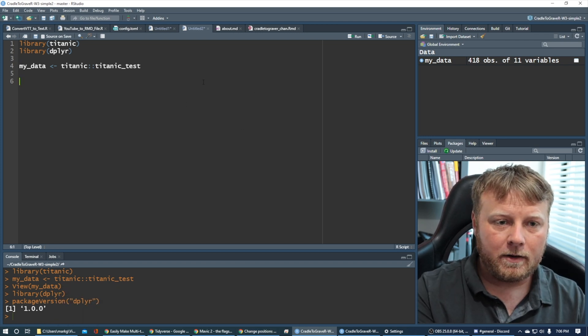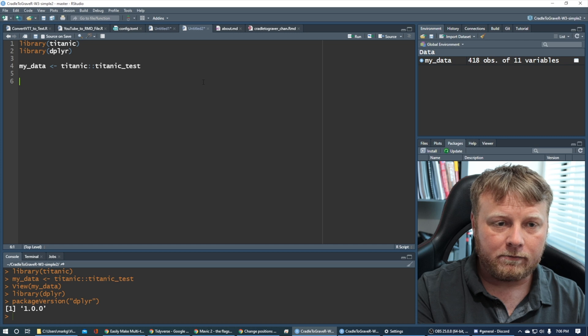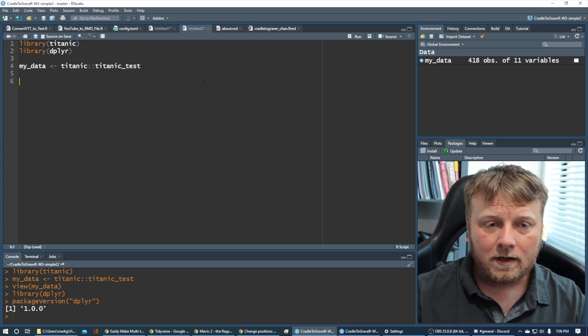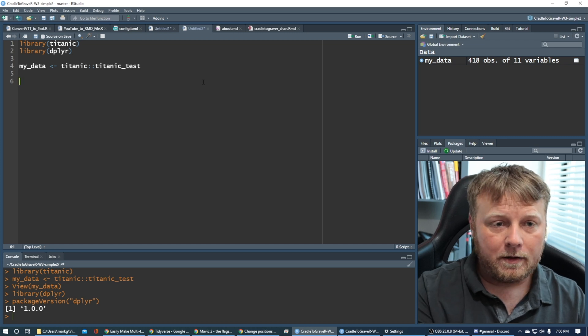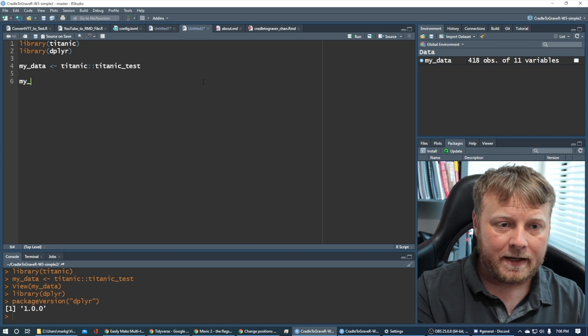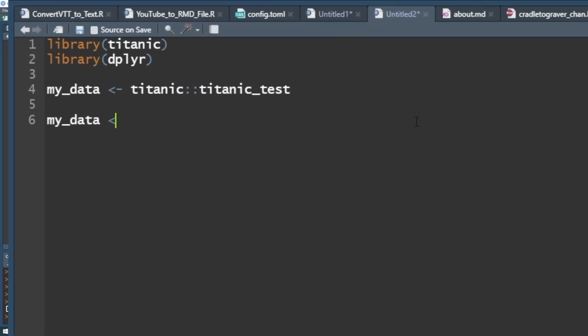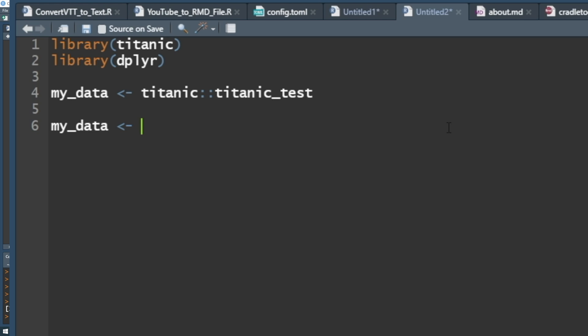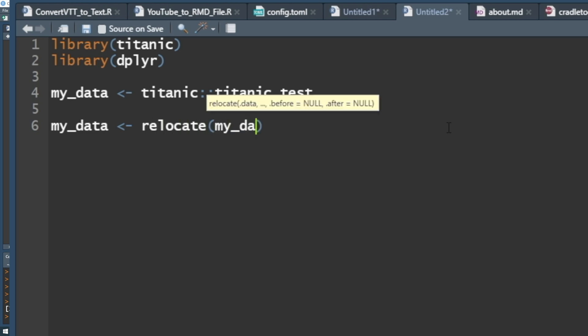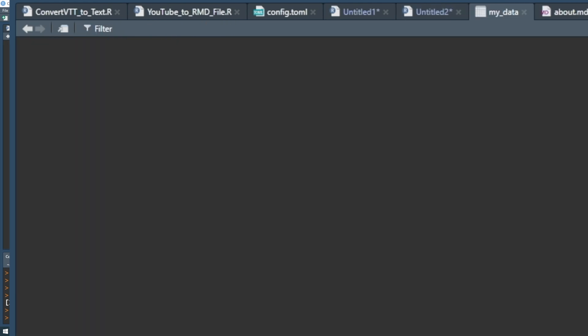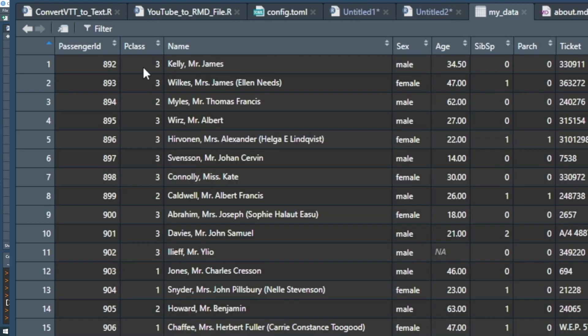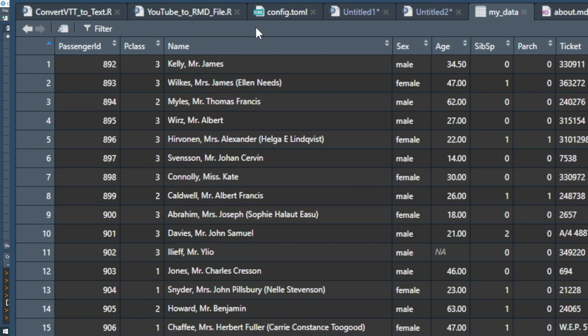So simple as that, let's just go ahead and relocate. So all we're going to do is we're going to say my data is equal to a relocated data set. So relocate, what are you going to bring in? Your data. So I'm going to bring in my data, and I want to relocate name to the left of passenger ID.